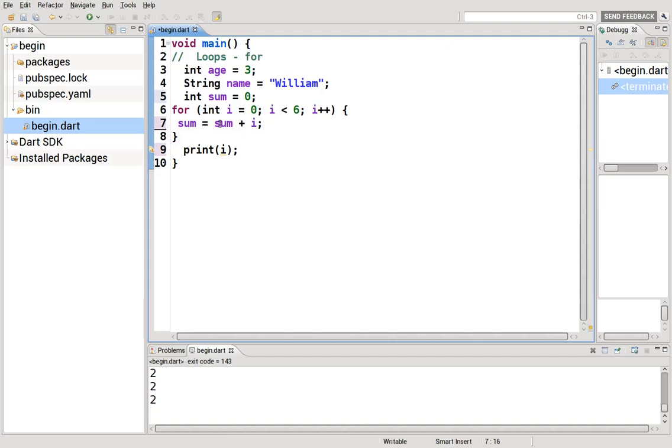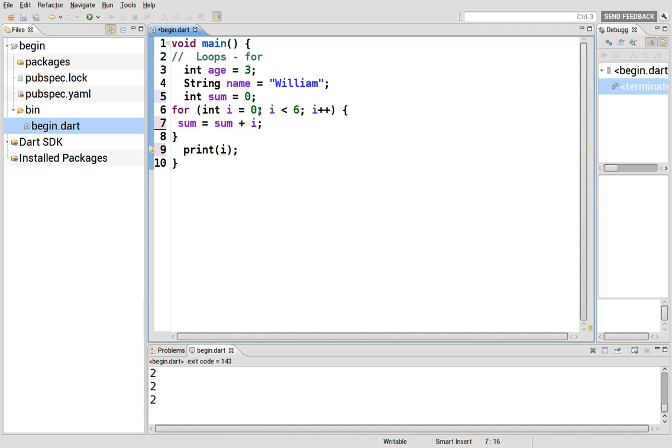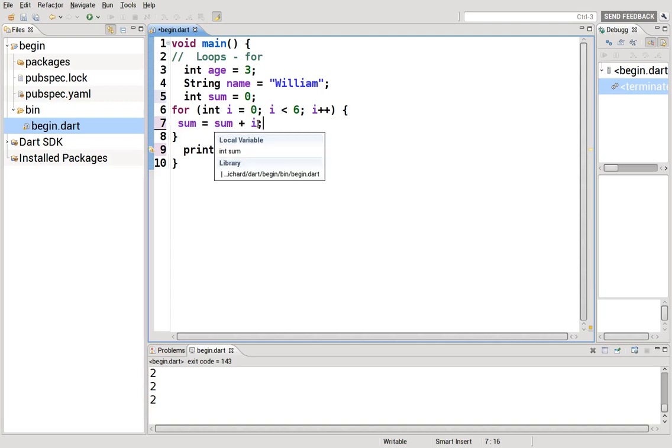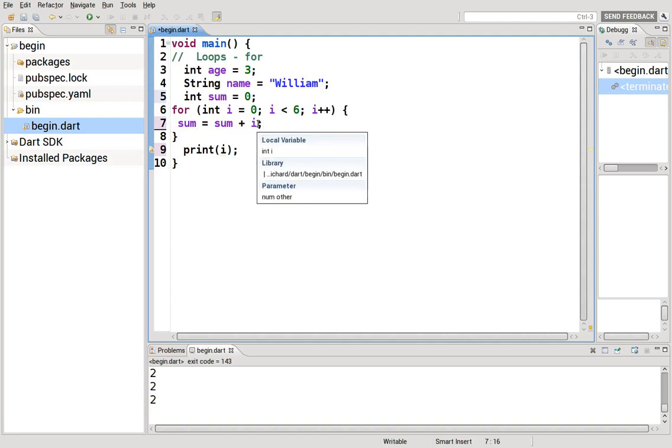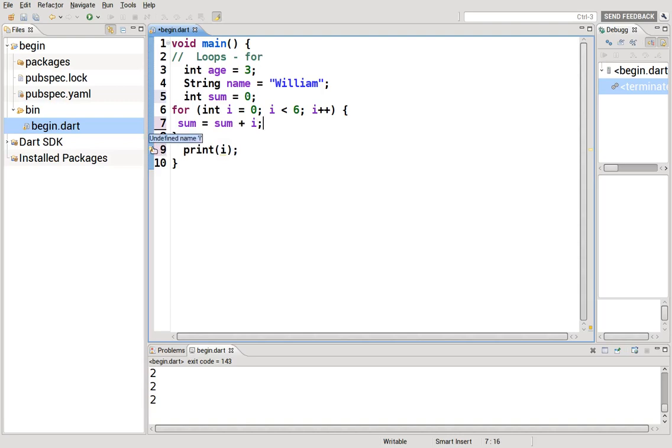And then here I will say sum equals sum plus i. So zero, sum will equal zero plus zero. When it loops through number one, sum equals zero plus one. Loops through, sum equals one plus two, and it keeps going on. This will be print i, and it's giving me an error. Why? Undefined name i. Whoops, because it's supposed to be sum.